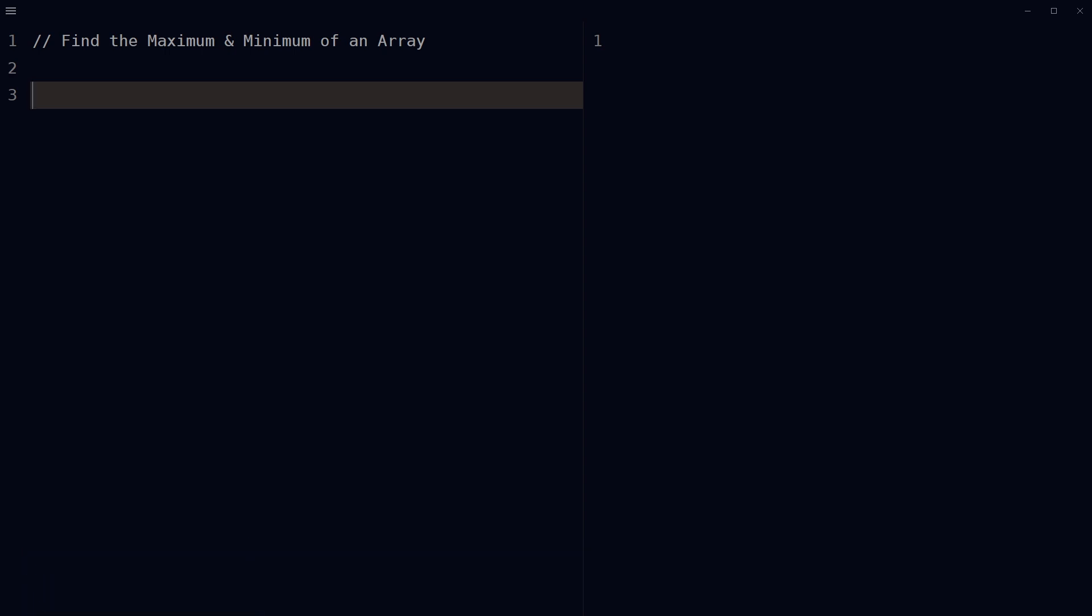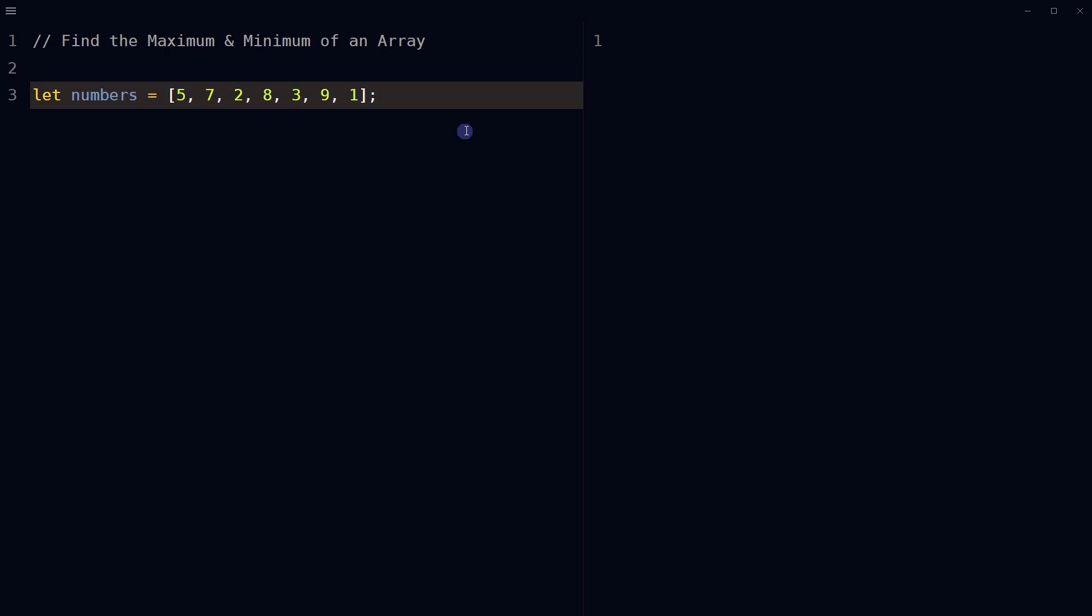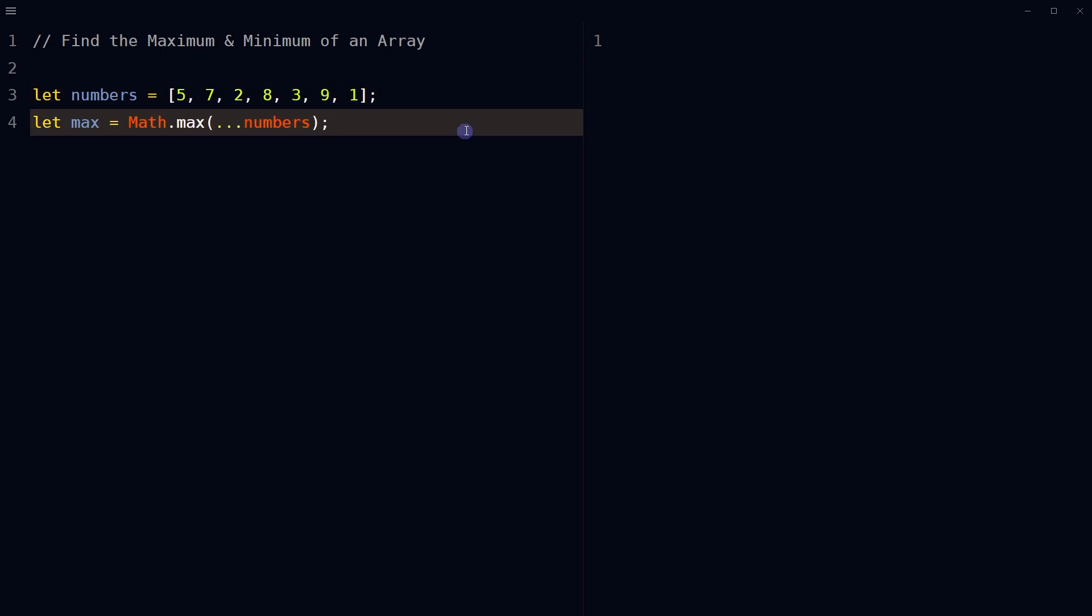We can use Math.max and Math.min functions. For example, create an array called numbers. To get the largest value of the array, use the built-in Math.max function. Use the spread operator to spread the array elements as individual arguments to the Math.max function.